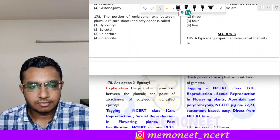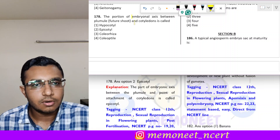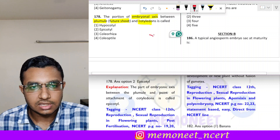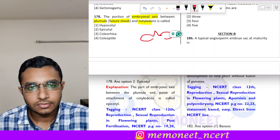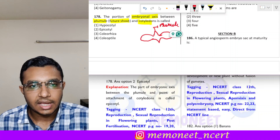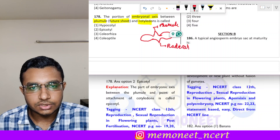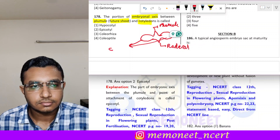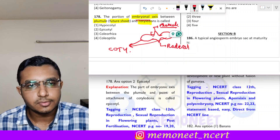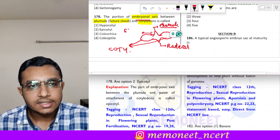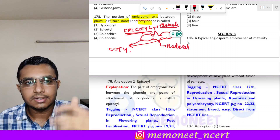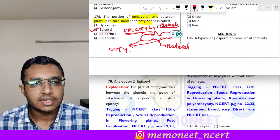Question 178: the portion of the embryonal axis between the plumule (future shoot) and the cotyledons is called what? With two cotyledons, the plumule above and the radicle below, the region between the plumule and the cotyledons is called epicotyl — meaning it is present above the cotyledons. The correct answer is option 2, epicotyl.